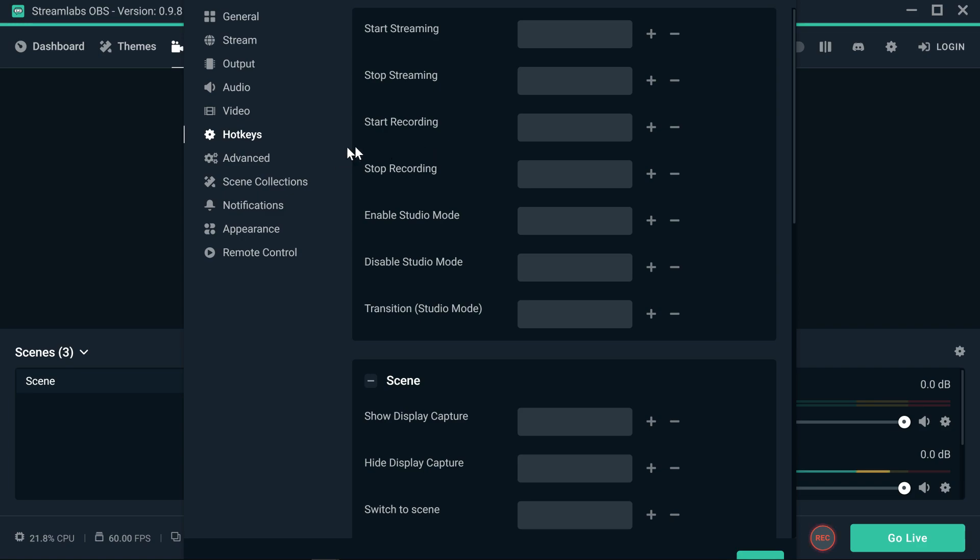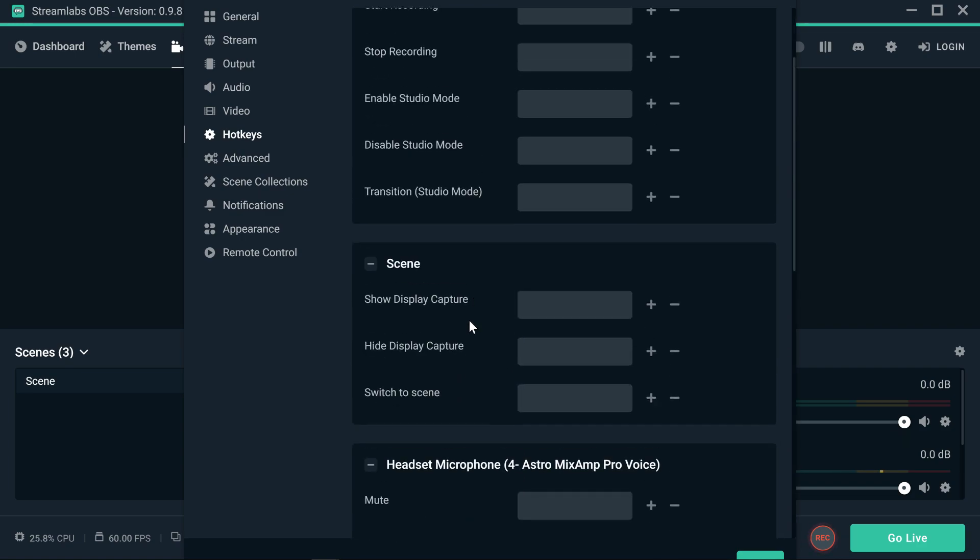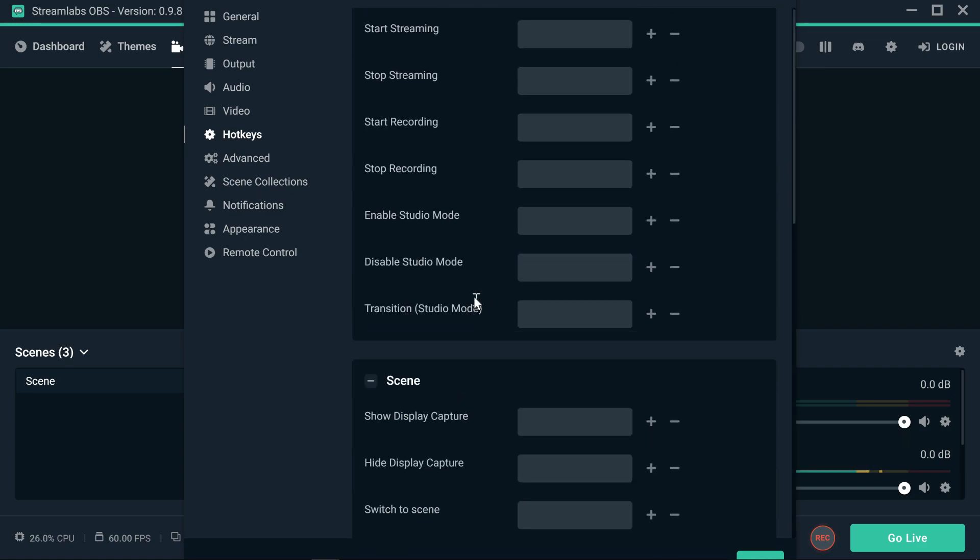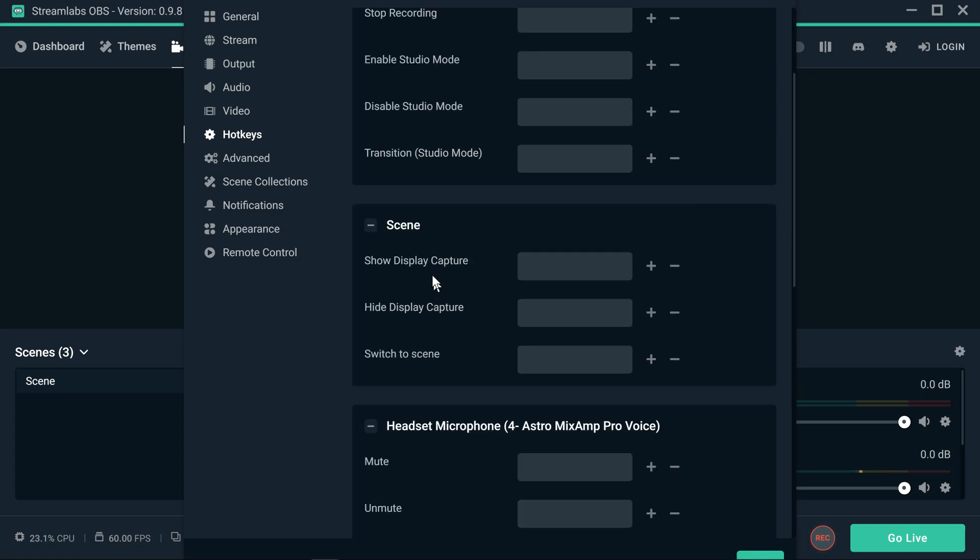These hotkeys, I don't use them. You can use them to hit a key on your keyboard and start doing stuff. For example, start streaming, stop streaming, start recording, stop recording, enable studio mode, disable studio mode, transition on studio mode as well. You can show up a display capture, hide a display capture, switch to another scene.